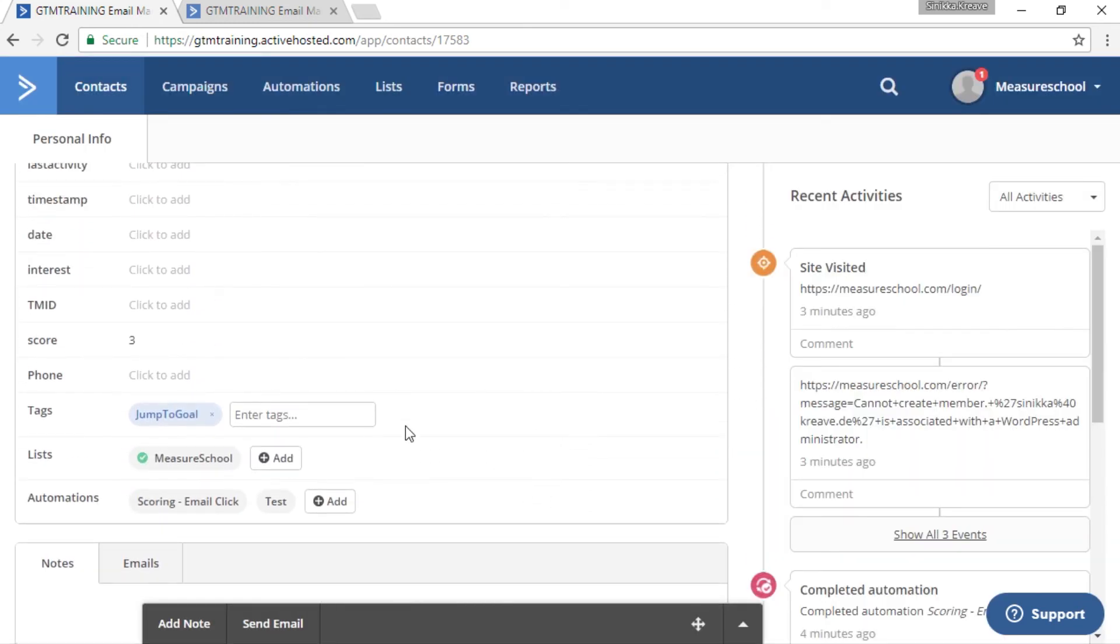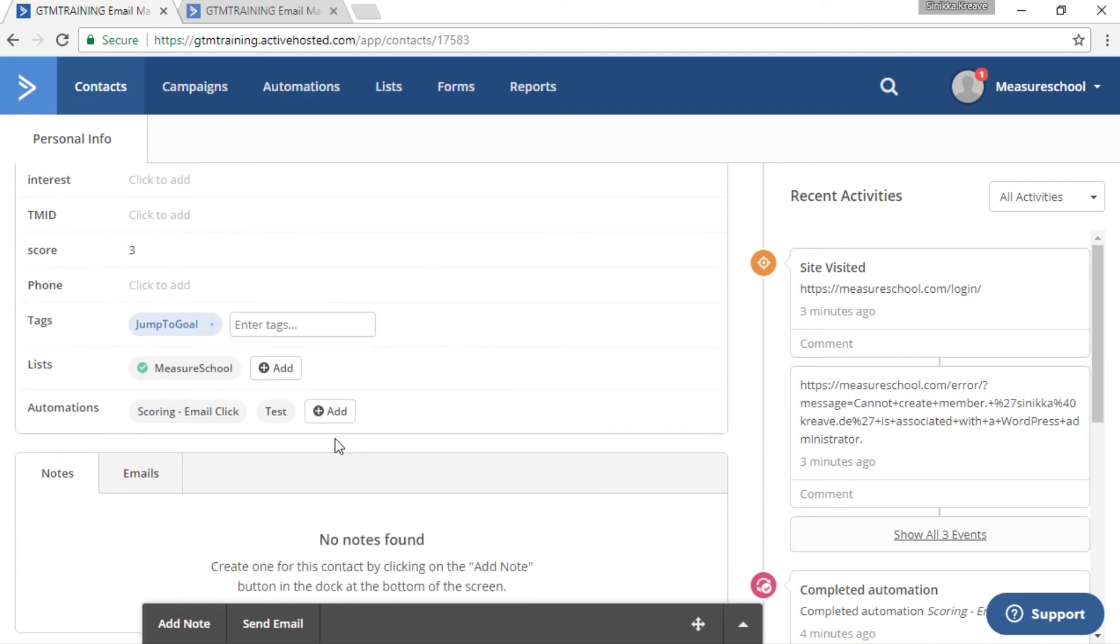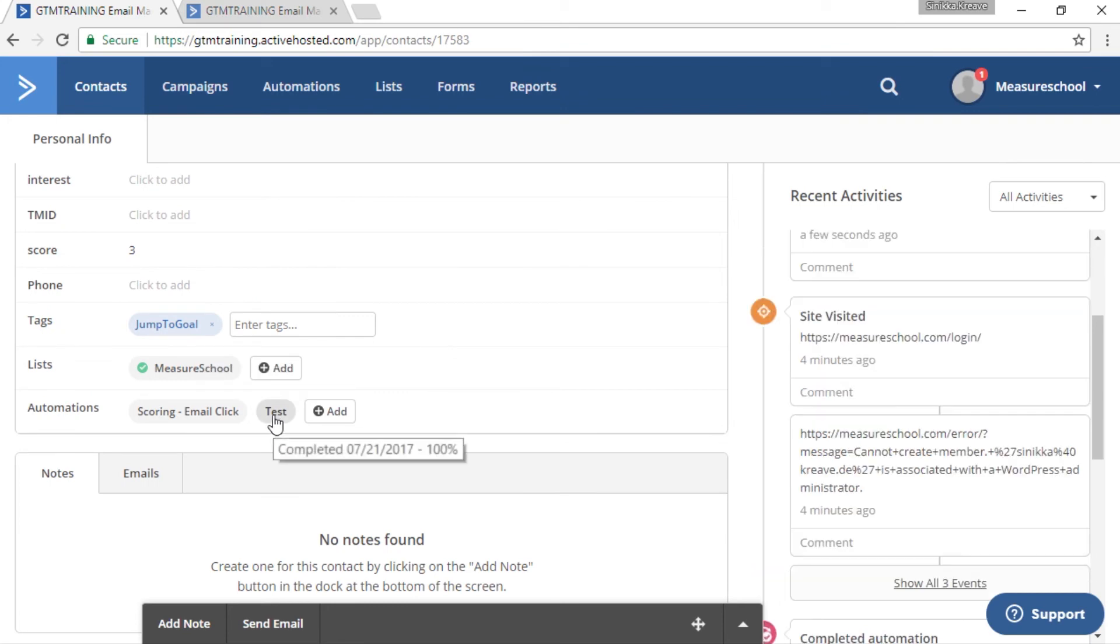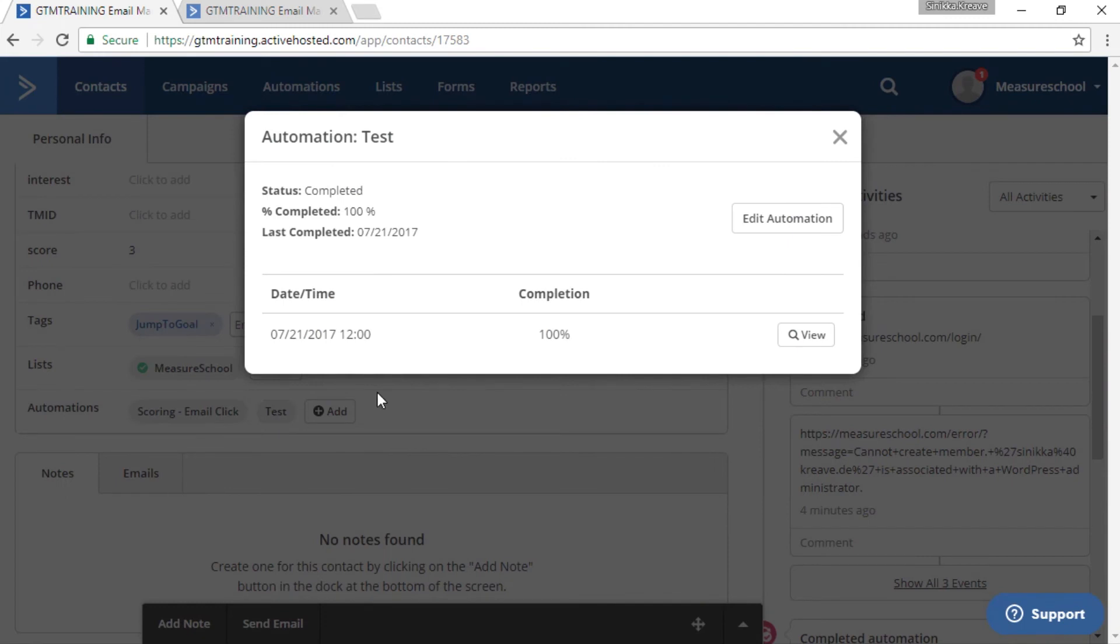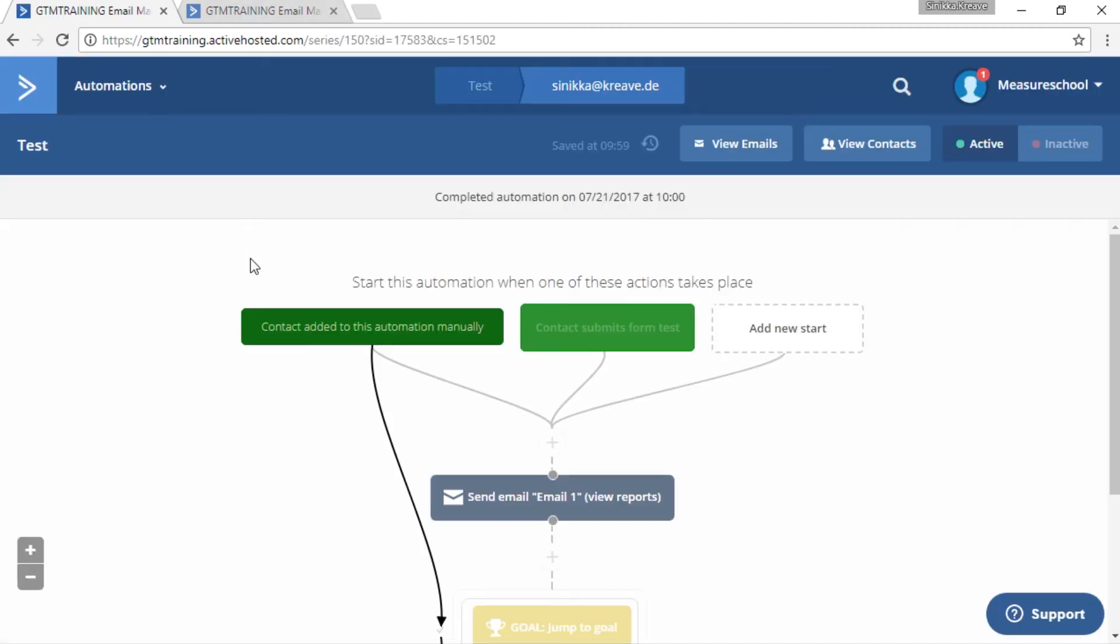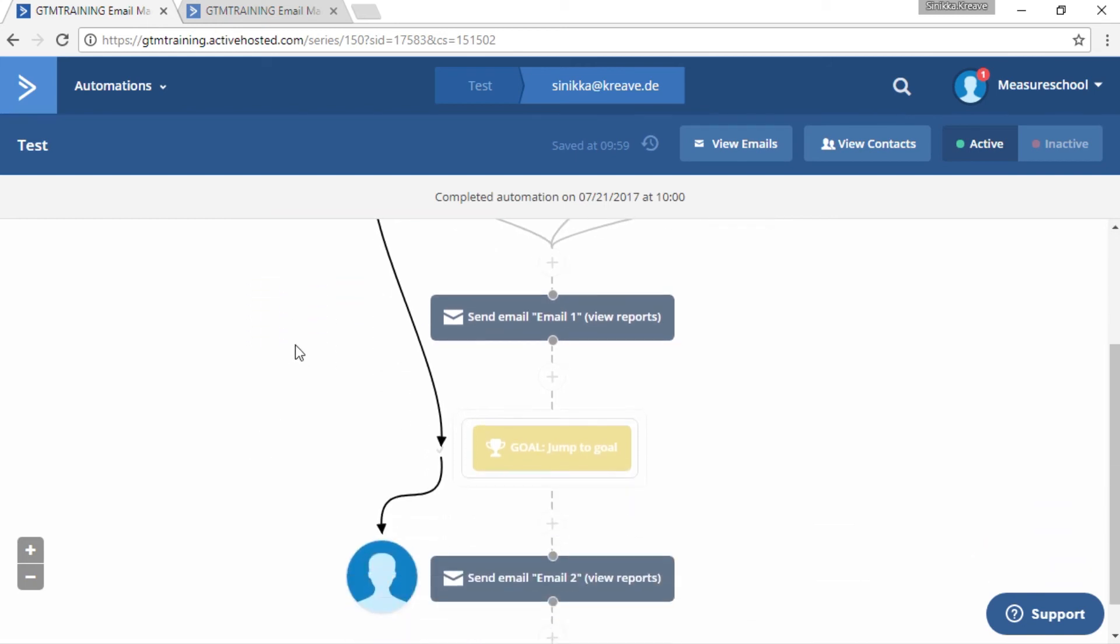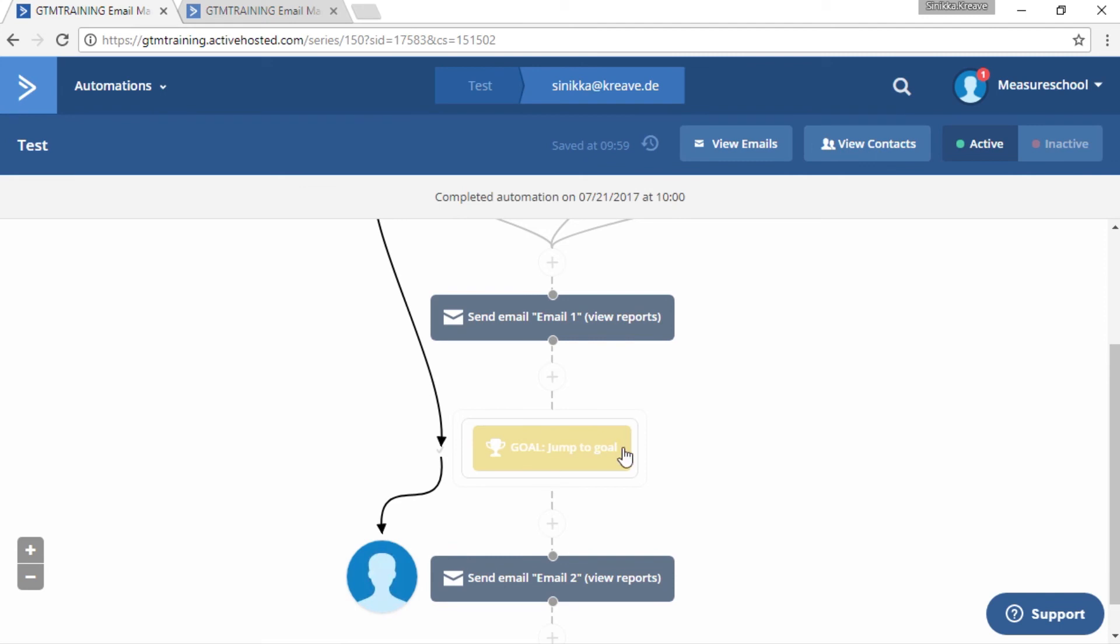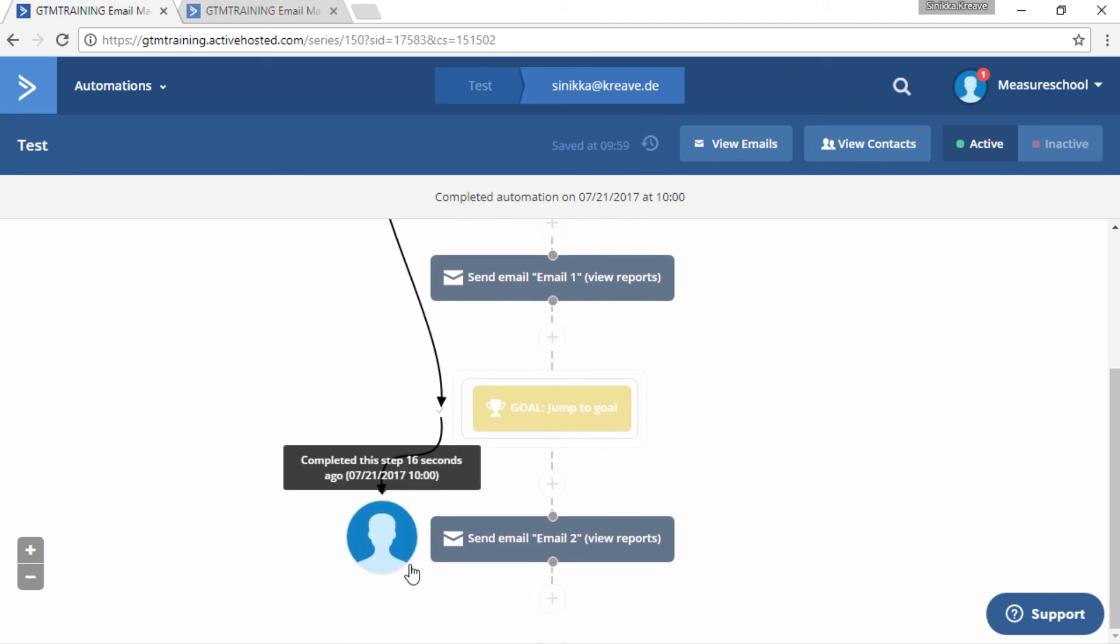Now our contact should be successfully added to this automation. We can actually see the path of the contact if we click on the automation and then click on view. And now we can see the automation path right here. And you can see that the contact added to this automation manually and it jumped right to the goal and must have gotten the second email.